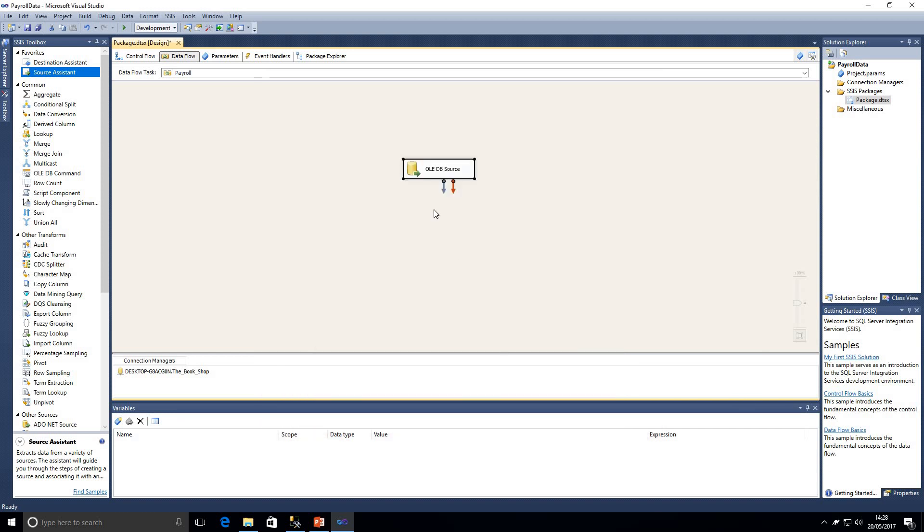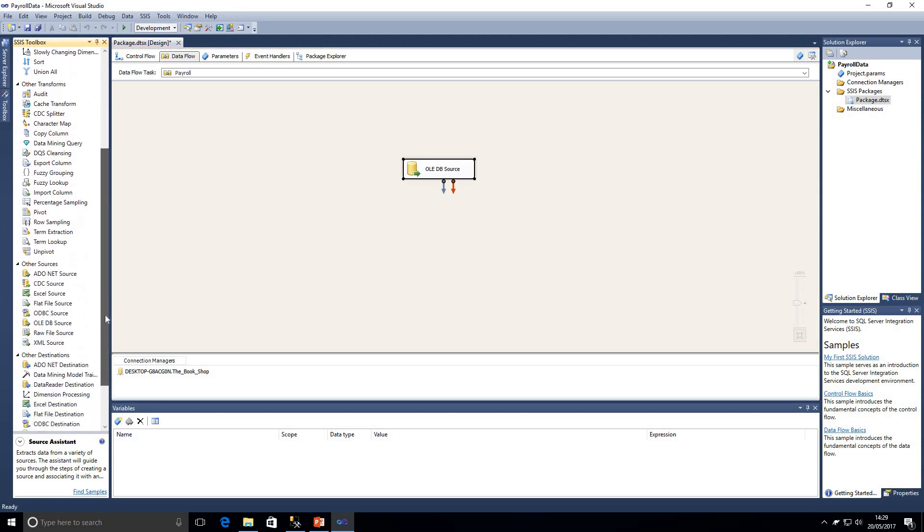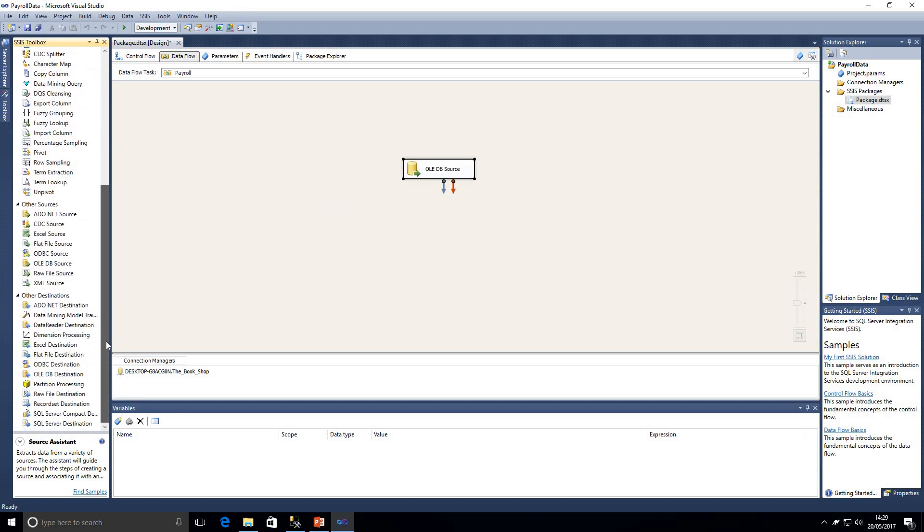So that looks good, we've now got our table selected and the columns that we need. Now what we're going to do is create a destination for that. This is only a basic data flow, we're not going to be manipulating the data, we're simply going to be taking the data from the table in SQL and creating a flat file with that.